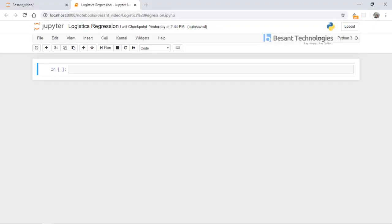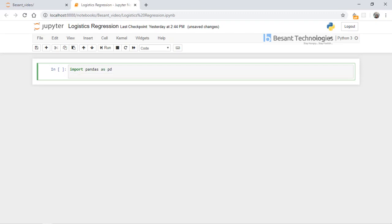Now we are going to apply logistic regression towards some dataset using Python. The first step is to import the basic libraries, so I am importing pandas.